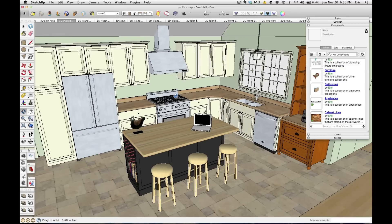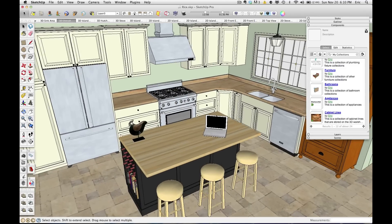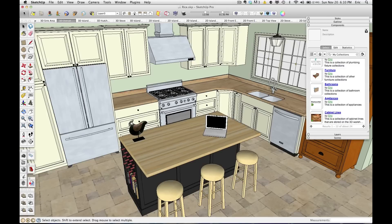So even if later on you delete that component or remove that texture from an object, it's still saved in SketchUp. And you can see this here,